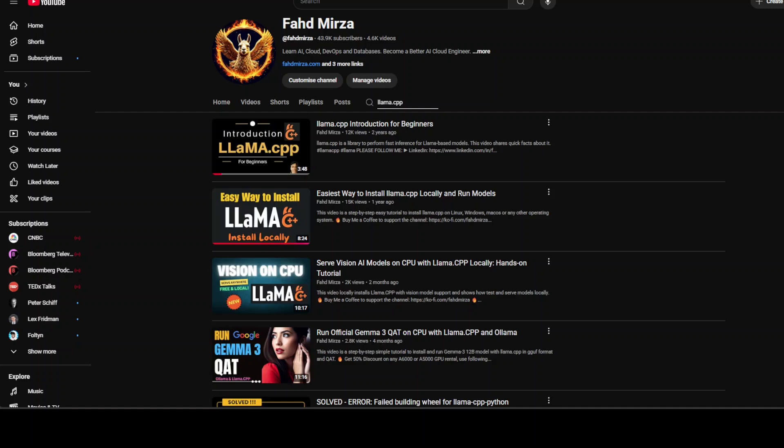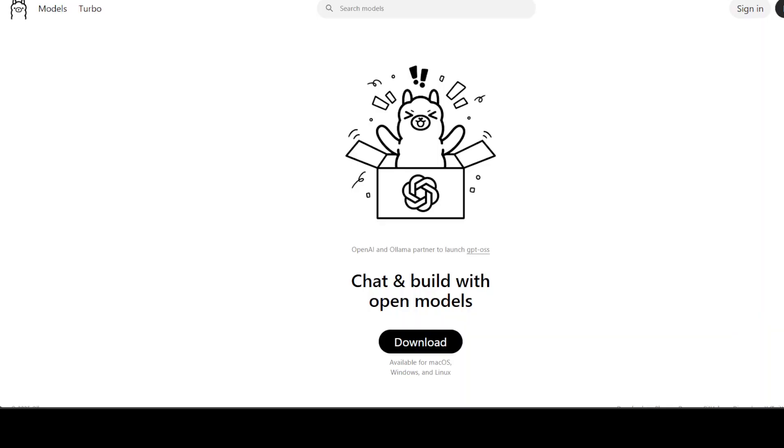Now there are developers working tirelessly to improve model support, add features like 4-bit and 8-bit quantization, and keep it up to date with the latest models. Yet when Ollama promotes its tools, it rarely makes it clear to users that llama.cpp is doing most of the core work. Some say this leads newcomers to think Ollama is the originator of these capabilities when in reality it's just building a layer on top.